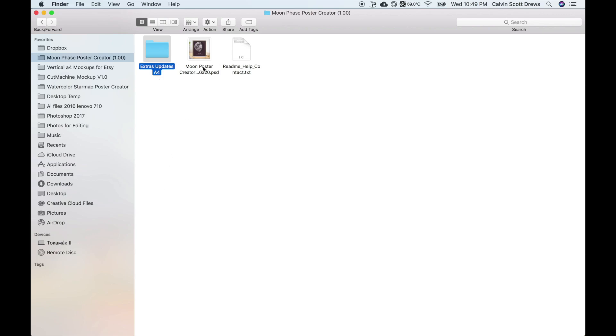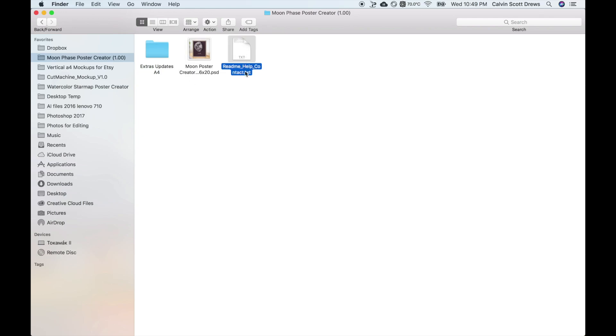In the future if I update this product or add any extra things, I'll put them in that folder. The next file is a Photoshop document, the 8x10 version of the Poster Creator. This last file is the readme, which has links to this tutorial video and my email address just in case you have any questions or comments.